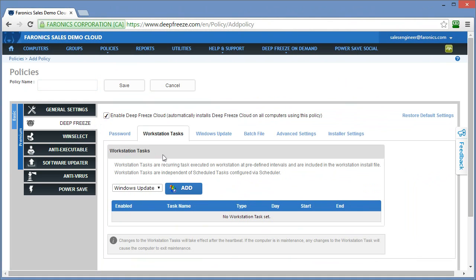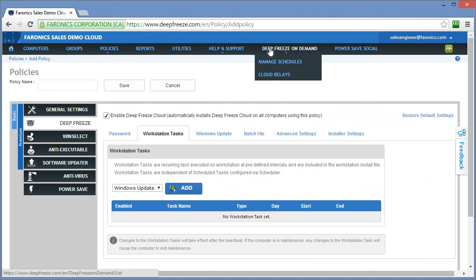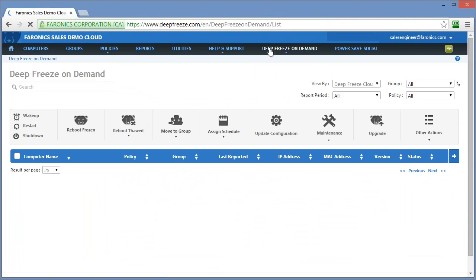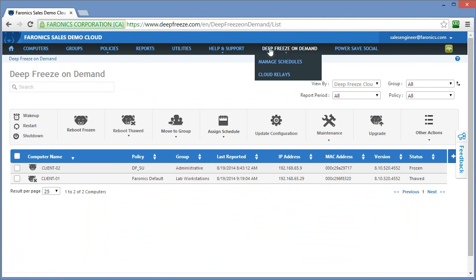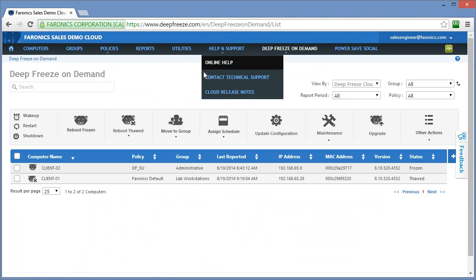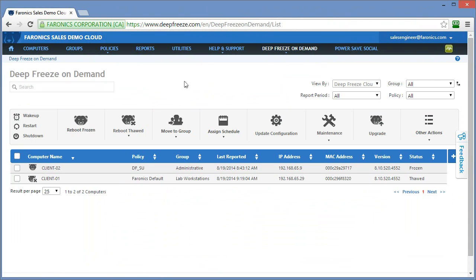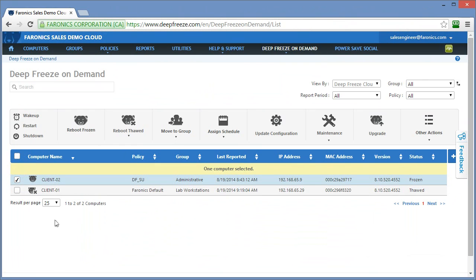What we've provided within the Deep Freeze Cloud platform is a feature called Deep Freeze on Demand. What Deep Freeze on Demand provides us the ability to do is manage our computers that have Deep Freeze installed on them in real time. We can see here I've got two computers that are checking into the cloud: client 01 and client 02.